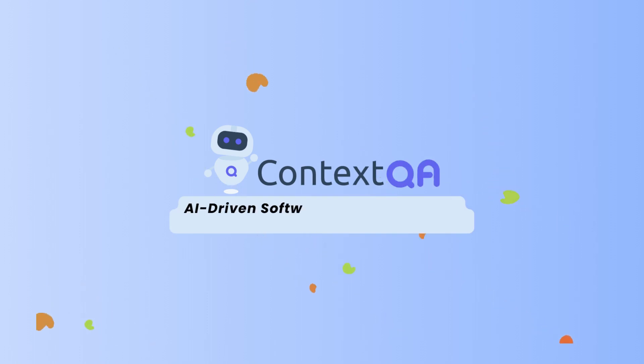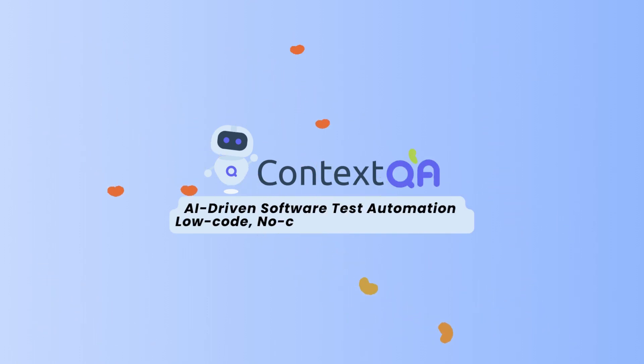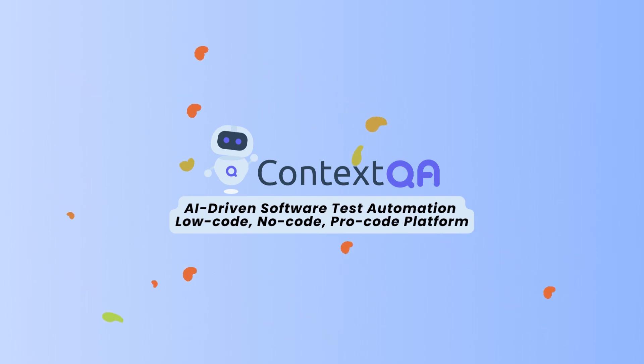Welcome to Context QA, an AI-driven software test automation low-code, no-code, pro-code platform.